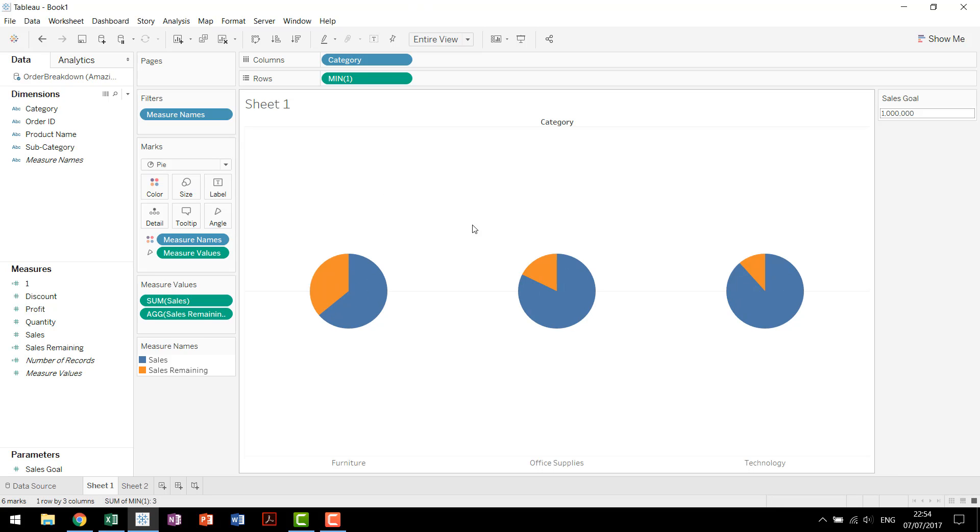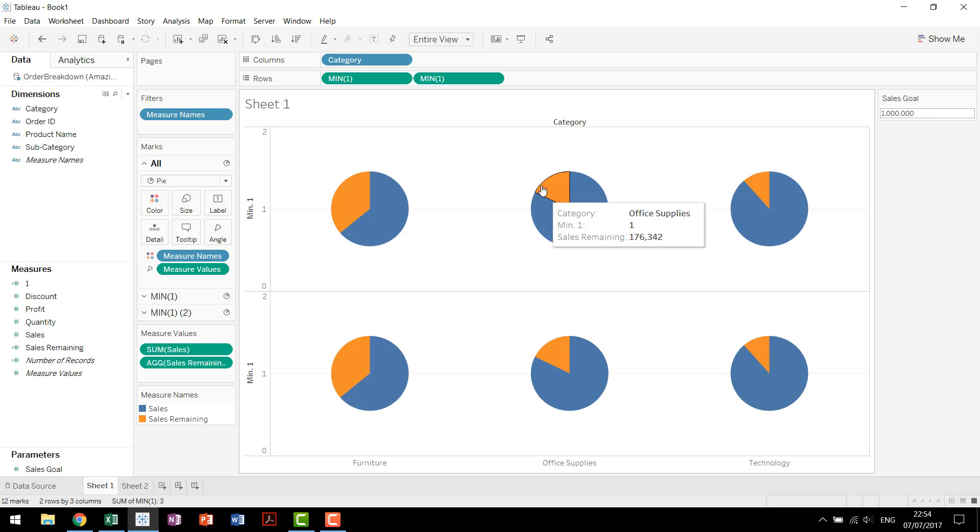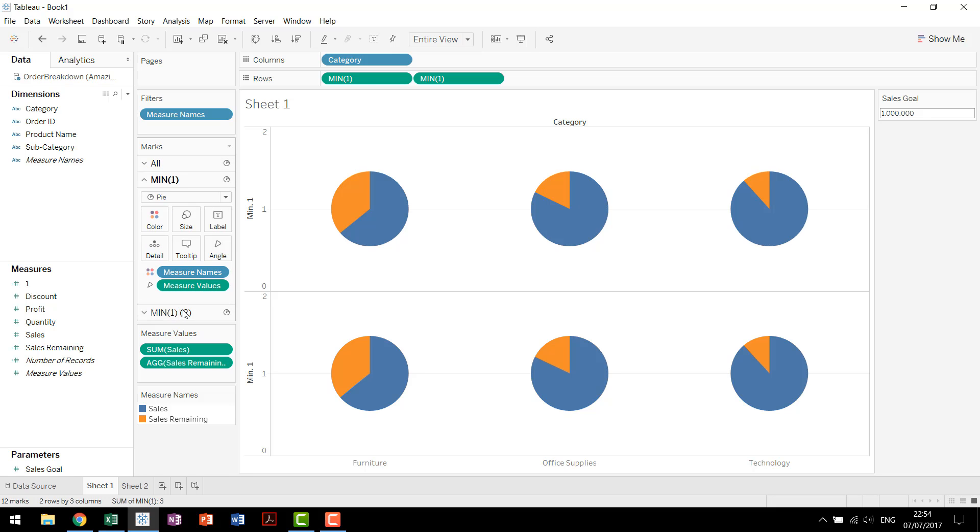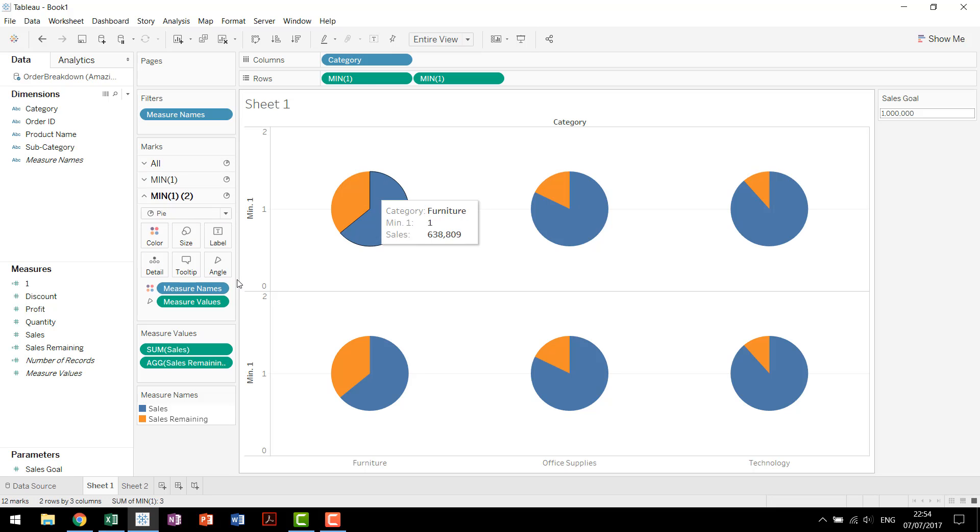We'll up the size a little bit to get our pie charts back. And now what we have is we have our same pie charts, but we now have them on an axis. More specifically, we have them tied to a measure that we can then duplicate. And we now have our two charts. You'll see over here the marks card is adjusted to where we're showing all, min1, and then the second copy of min1.